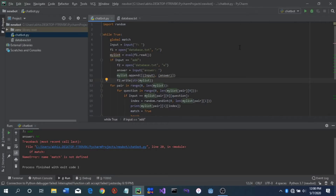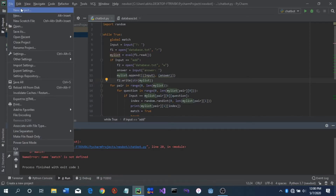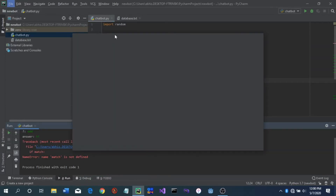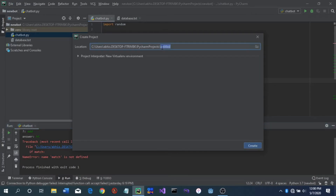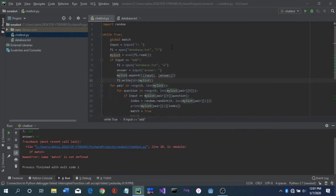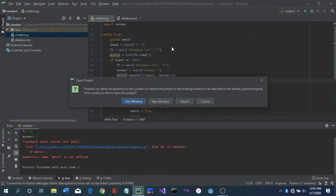Good morning everybody, today we are going to be making a chatbot with Python. The first thing you have to do is go over to File — I'm using PyCharm, so if you're using something else it will be different — but in PyCharm you go to File, click New Project. This window will open up and you see that little blue box; that's where you name your project. We're just going to name it 'chatbot'.